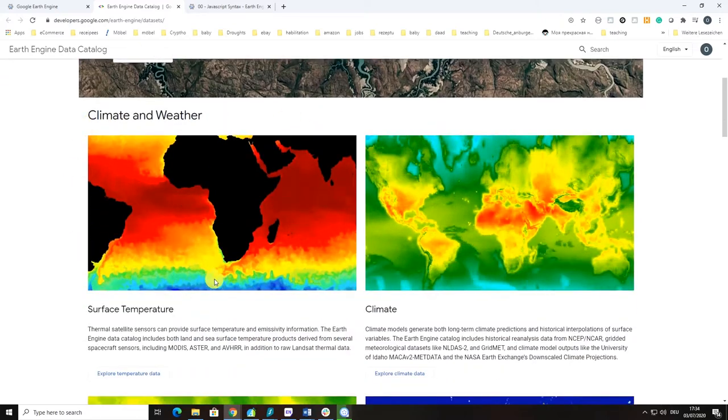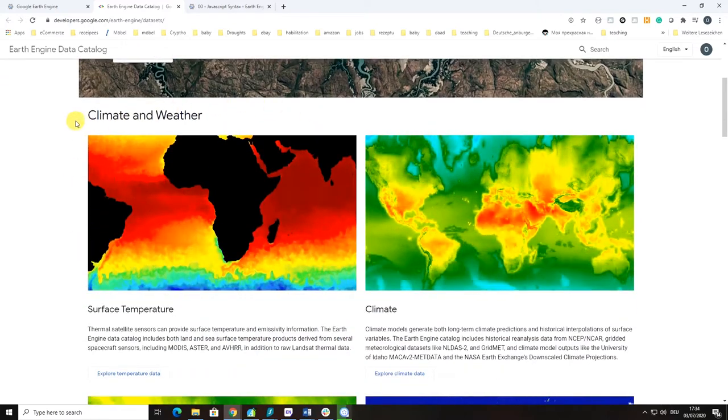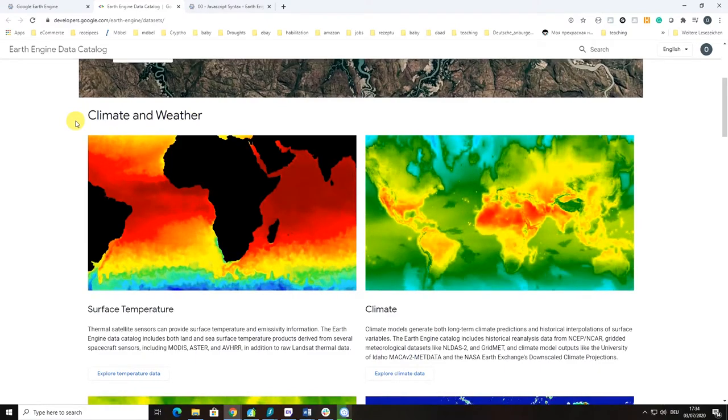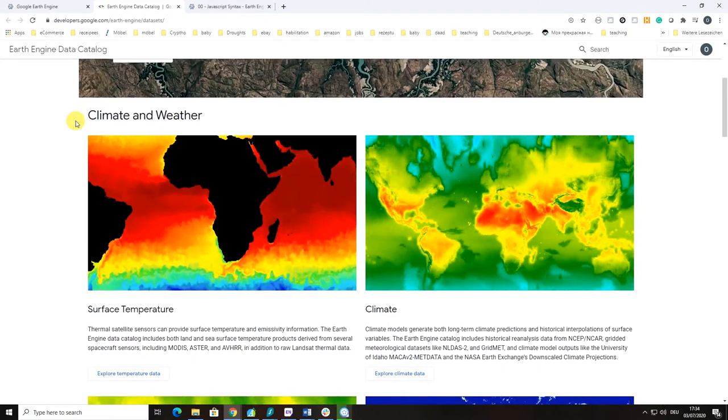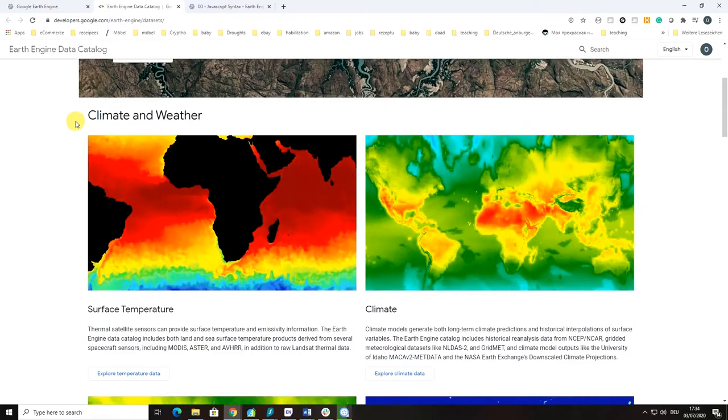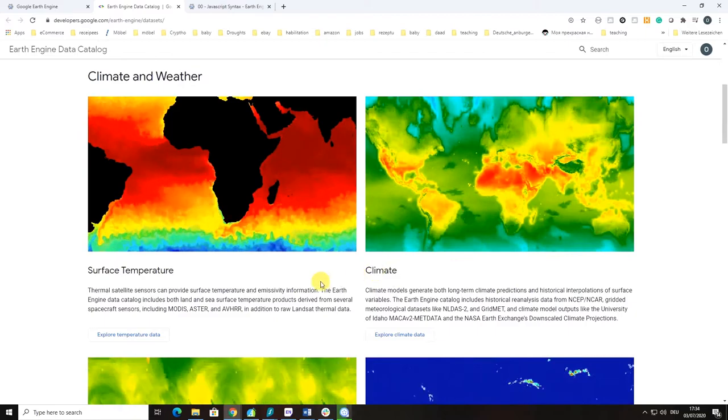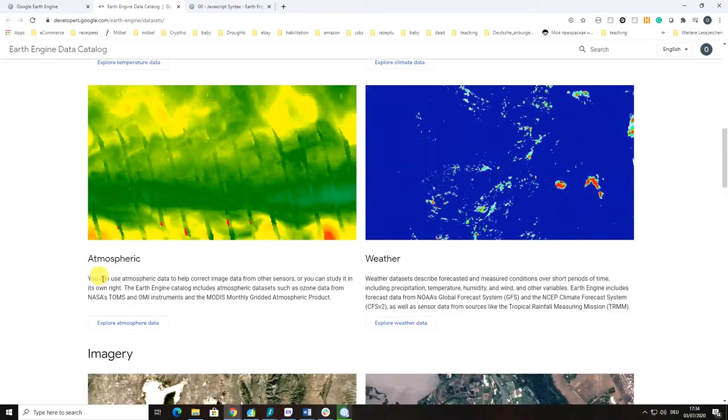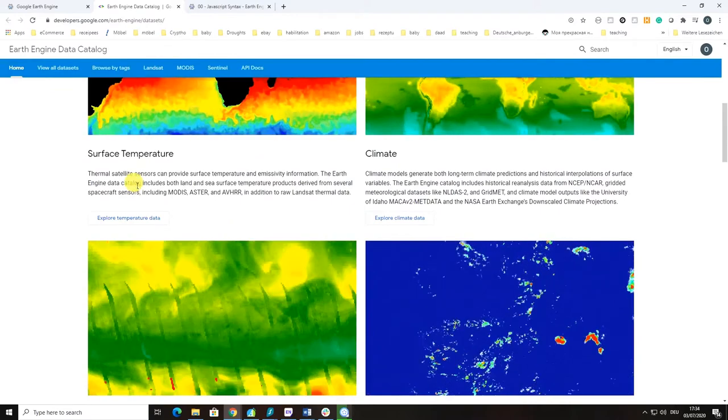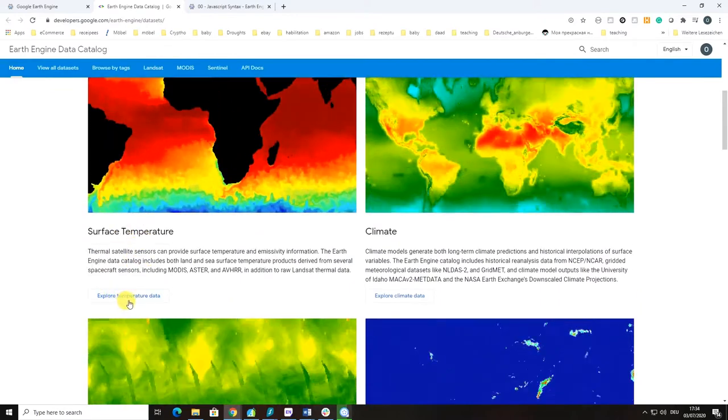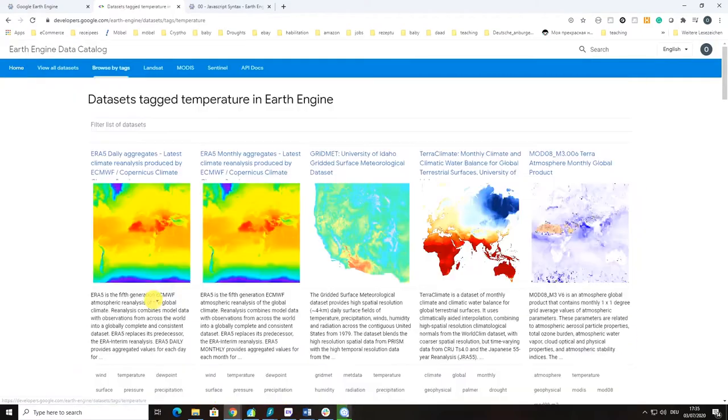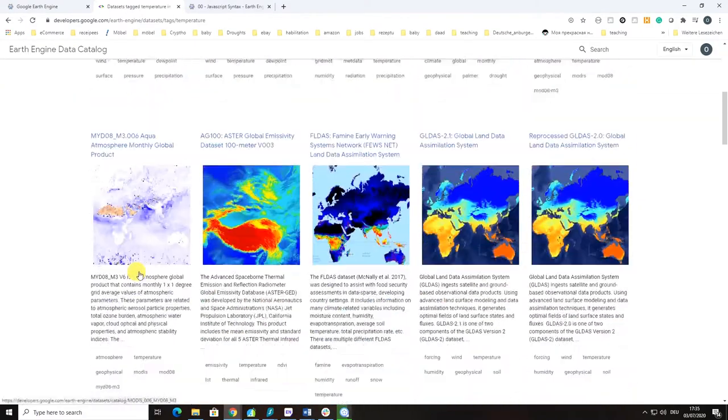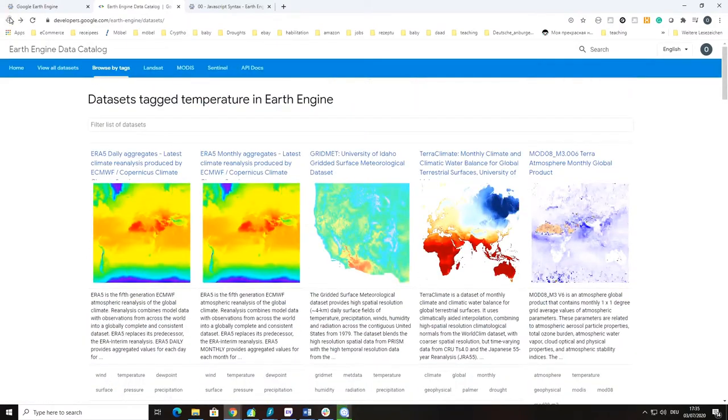There is a variety of datasets that are raster datasets designed to describe our climate and weather including surface temperature, climate, atmospheric datasets, and weather. If you want to see some details, you have to click on the temperature data which will give you some details about the temperature datasets available in Google Earth Engine.